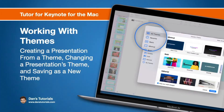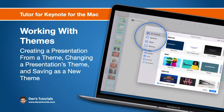In this video, we're going to take a closer look at how we work with themes in Keynote on the Mac. This includes creating a presentation from a theme, how we can change a current presentation's theme, and how we can save new themes.